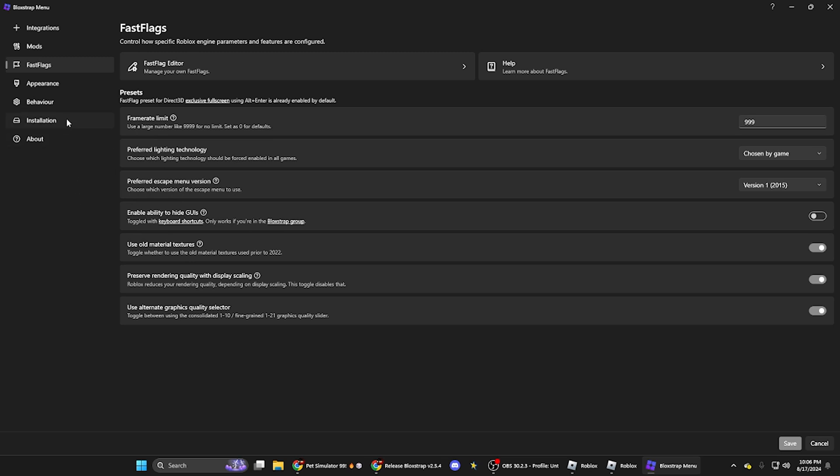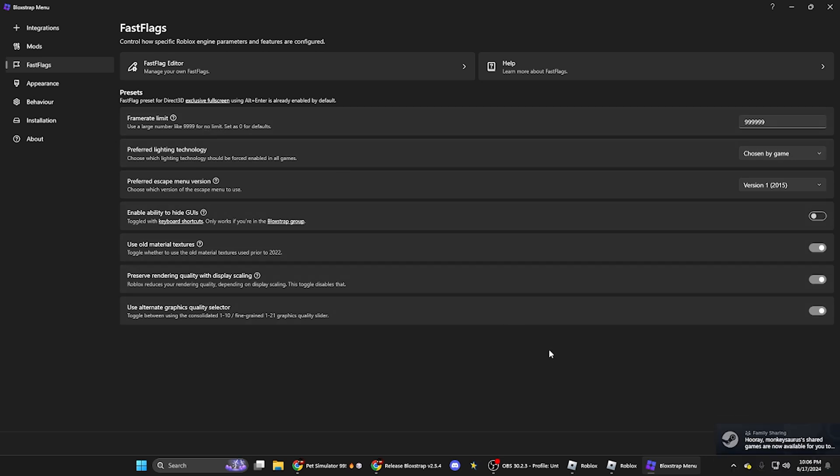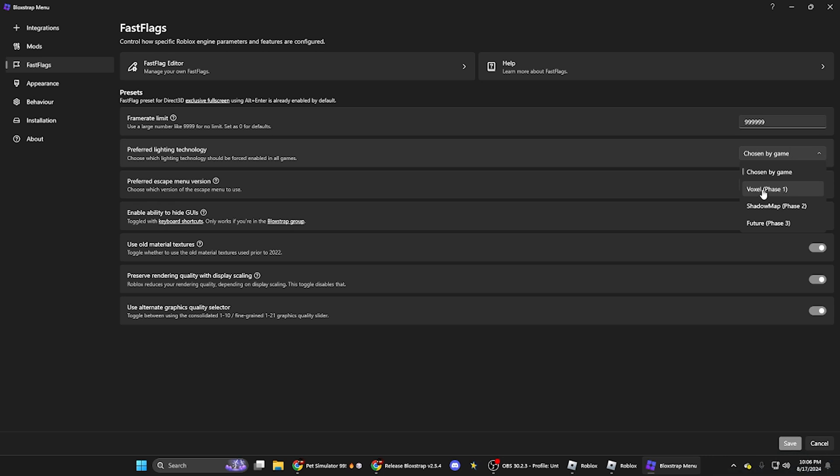But if you go down to fast flags, you can change your frame rate limit, which you can just set to either zero for default, or you can change it to a big number like this and then it'll just be like no limit.